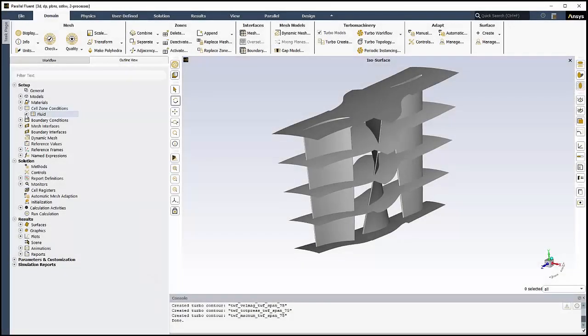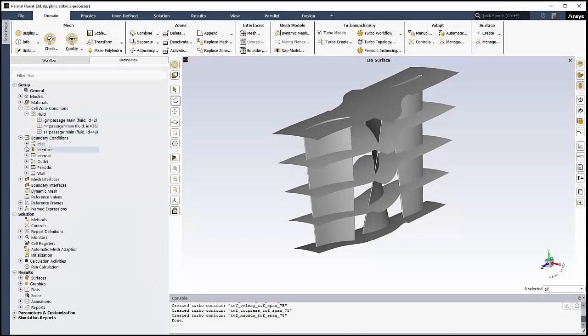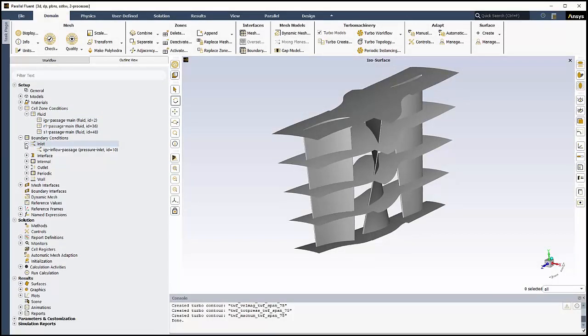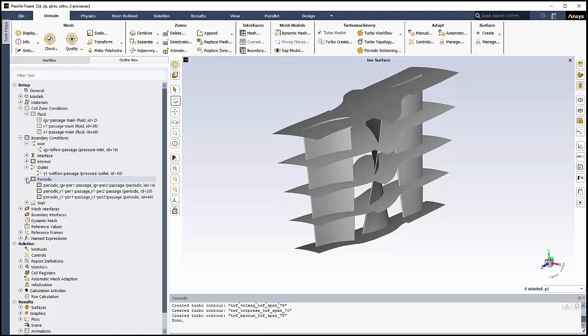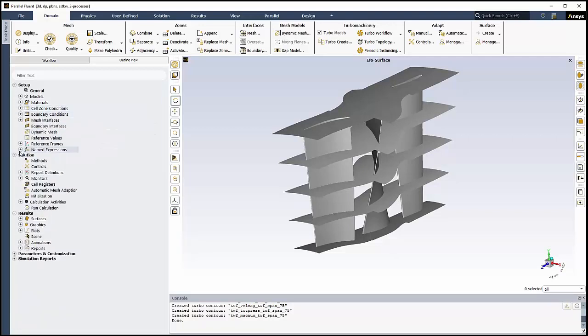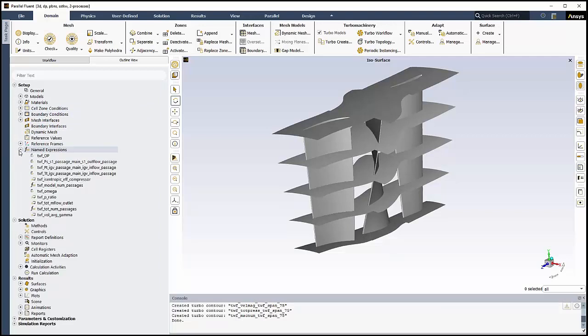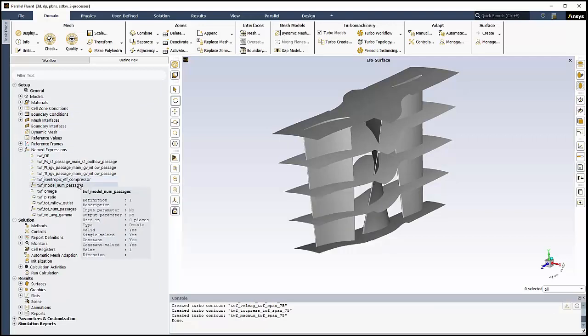Now that we have completed the turbo workflow, we can go to the Outline view and see that many of our material, cell zone, and boundary condition settings have already been determined using the workflow. We can review the named expressions that have been created for us, especially the rotational velocity, or the pressure ratio, or the number of passages for each component.